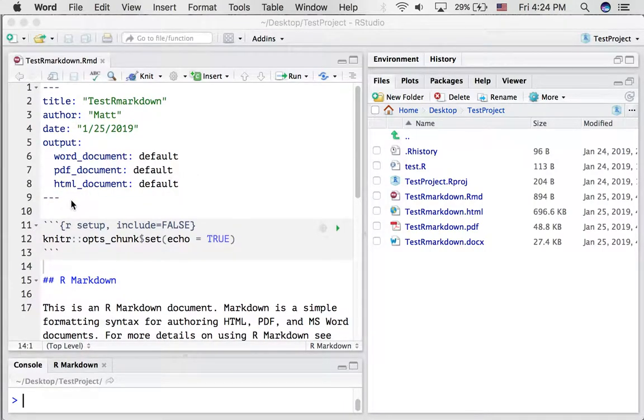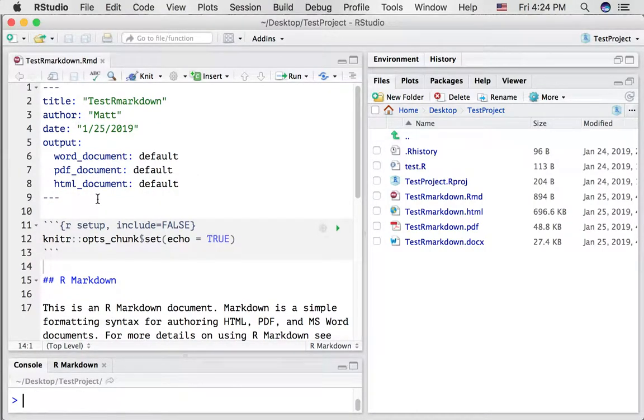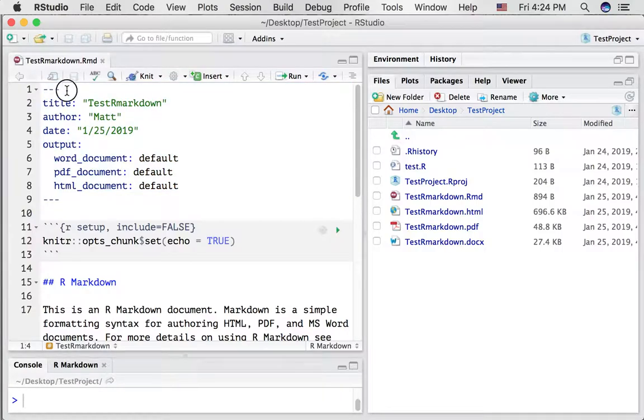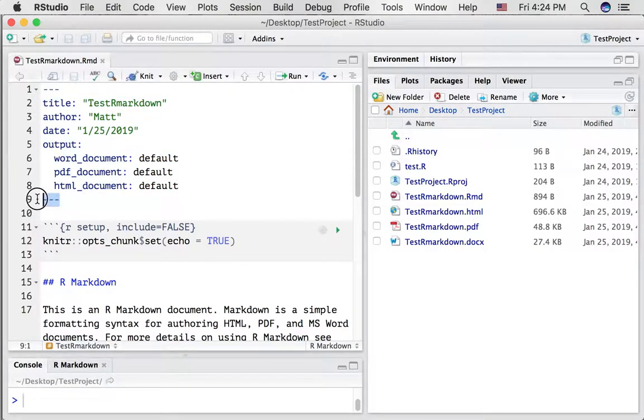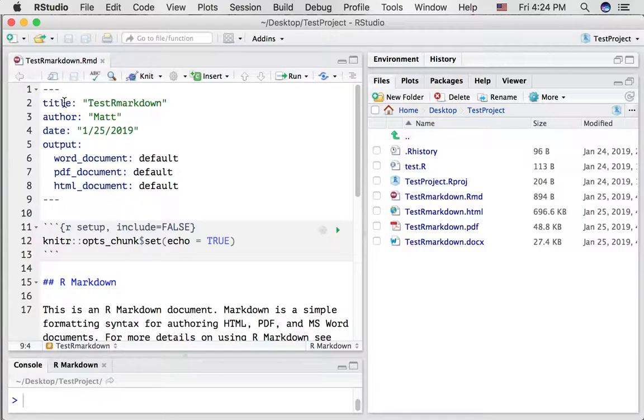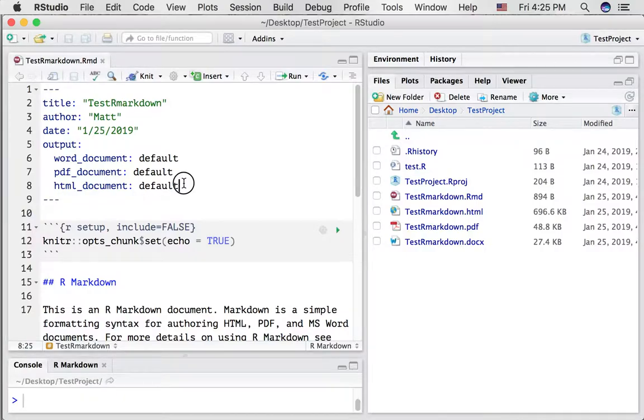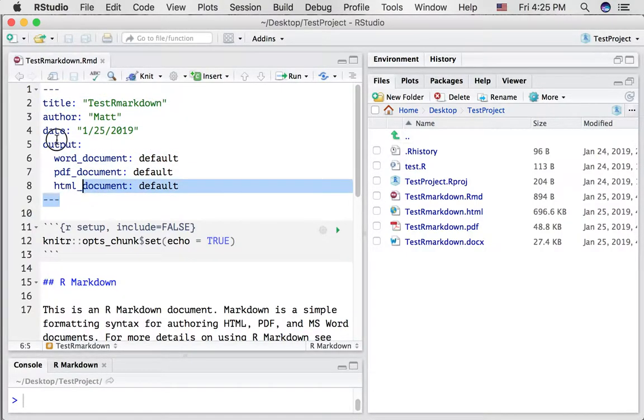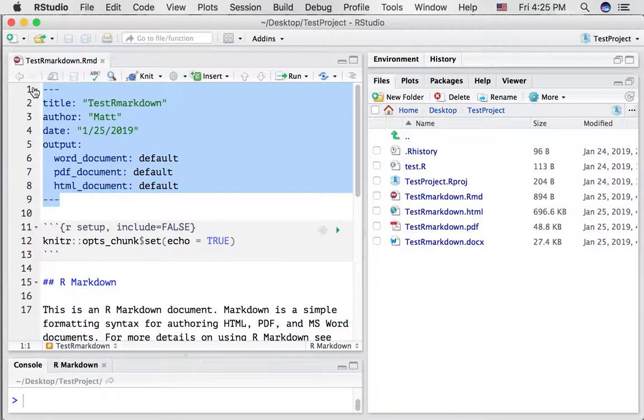So the first part you'll see is this part here. It's in between at the top you've got three dashes, some stuff in the middle, and then three more dashes. I like to call these kinds of things a sandwich. You've got the top part, the bottom part of the sandwich, and then you've got the stuff inside the sandwich. So all of this is called the YAML header. Y-A-M-L.